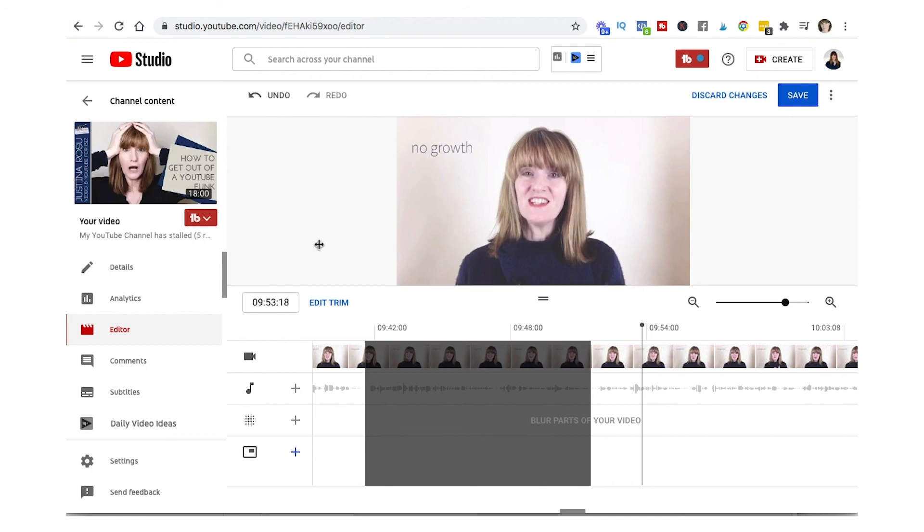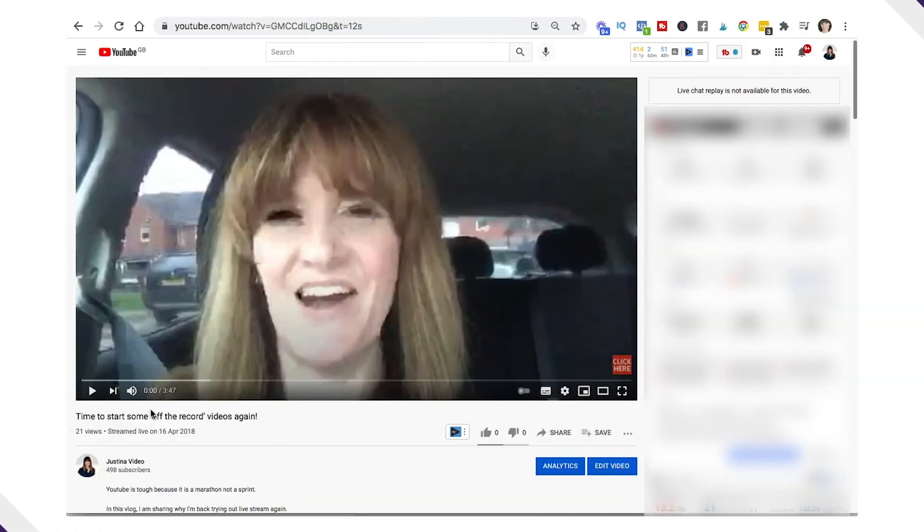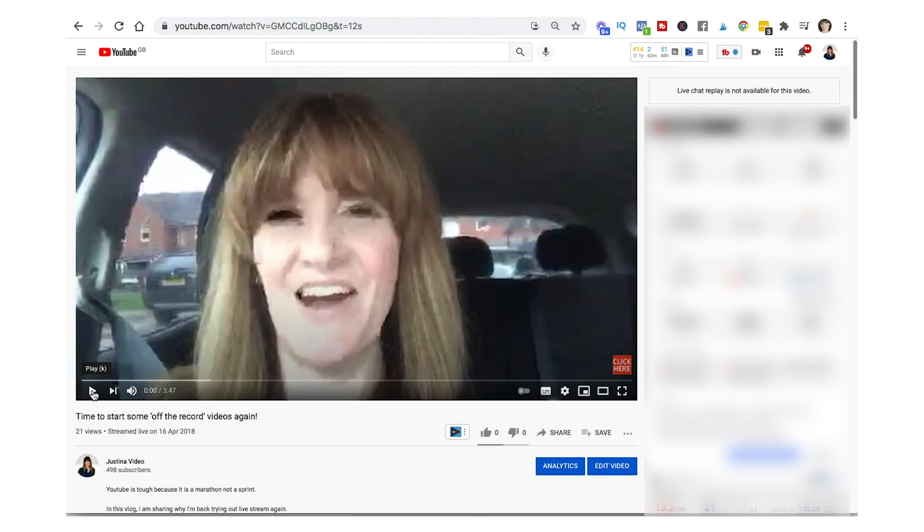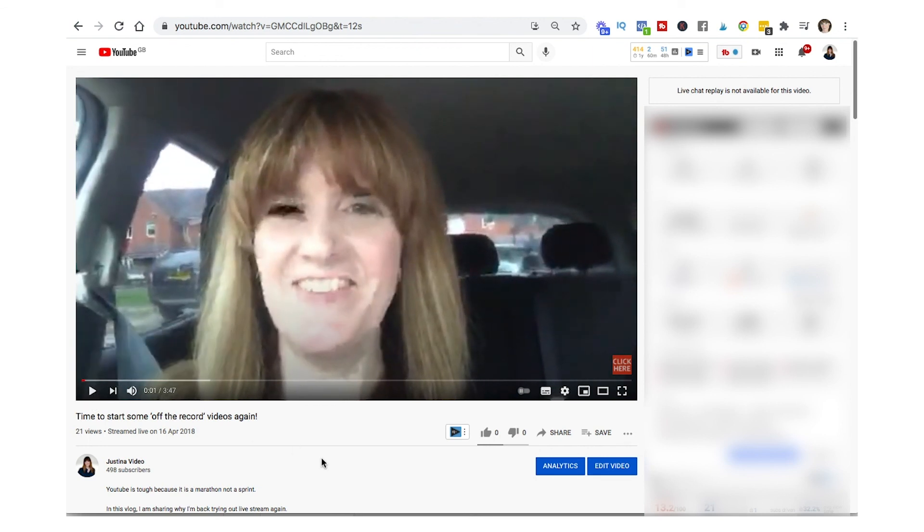And then you are done and it really is as simple as that. So it doesn't take very long for those edits to be processed. So here when I play now we'll go straight into the audio, there we go, perfect.